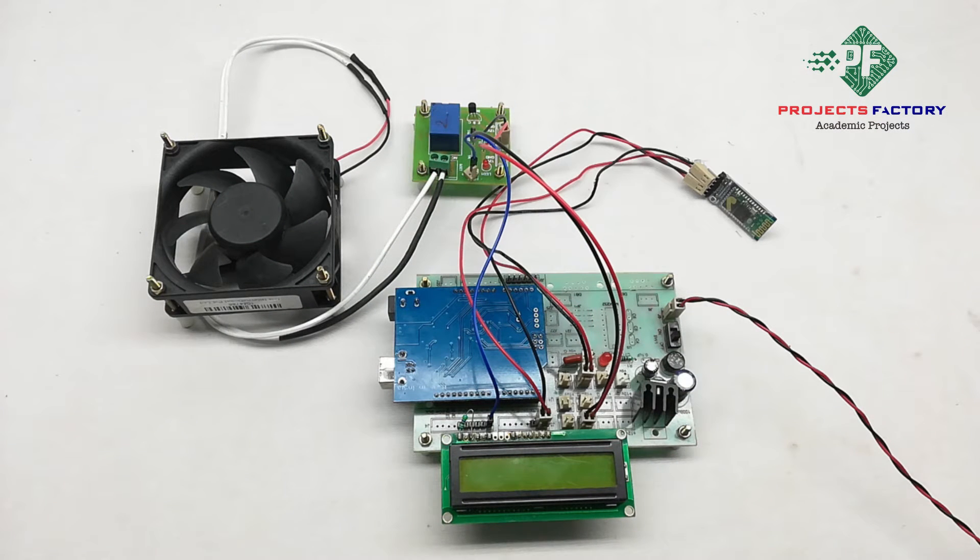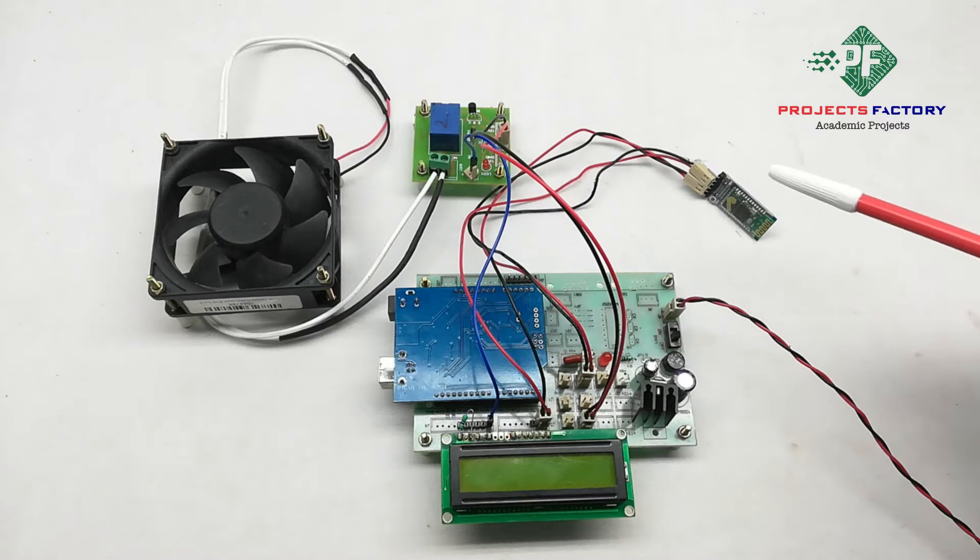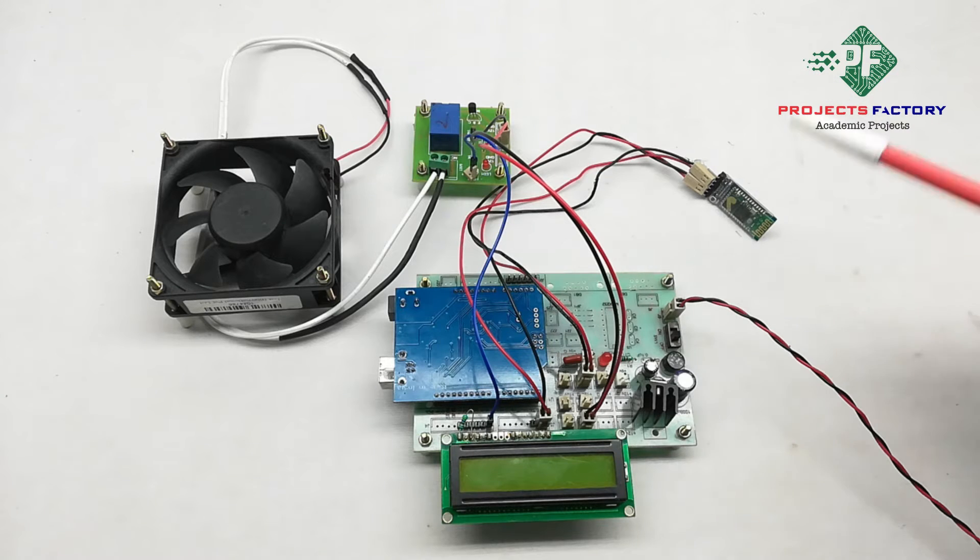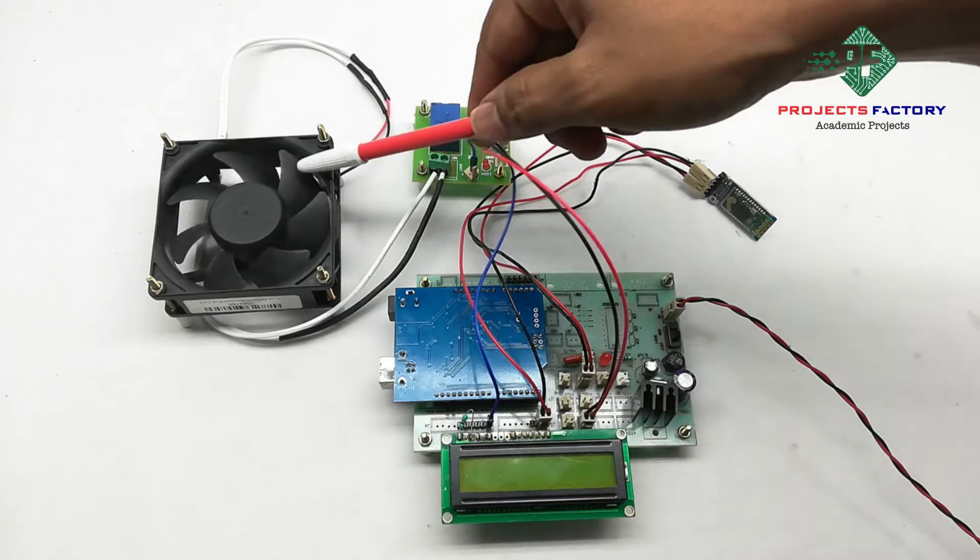Here, we want to control DC fan from Bluetooth app and receive the status of DC fan.